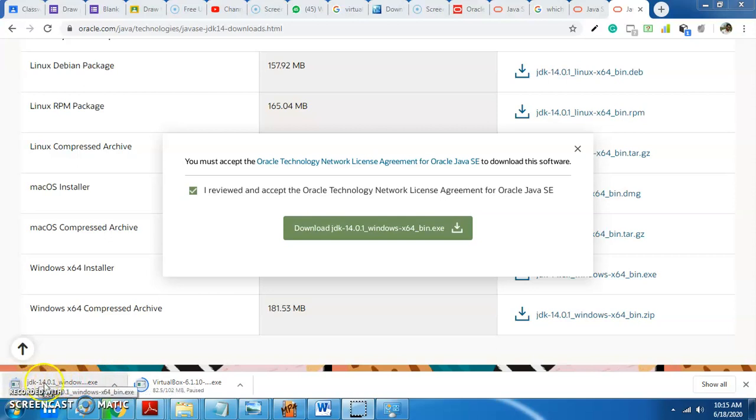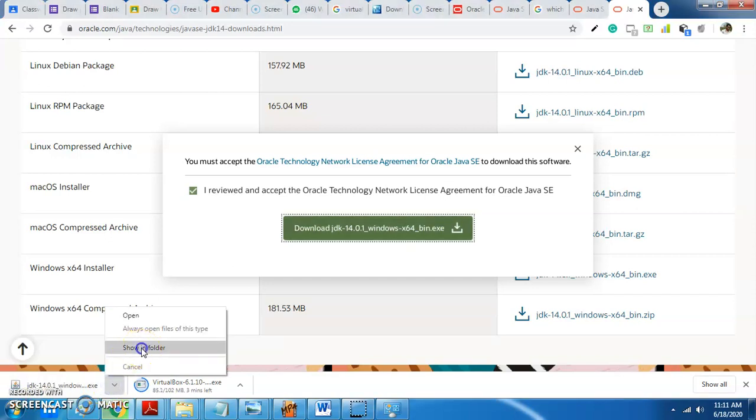Now download the JDK. The download is in progress — the JDK is downloading.